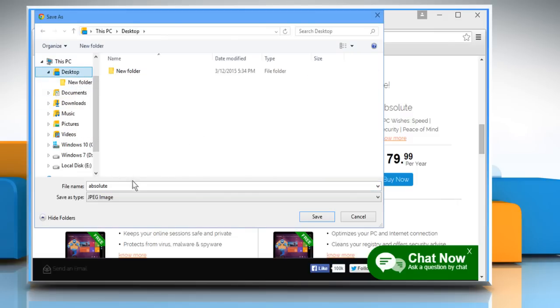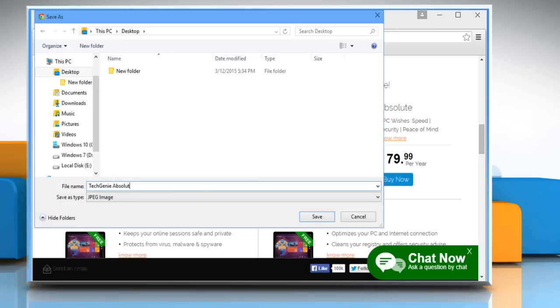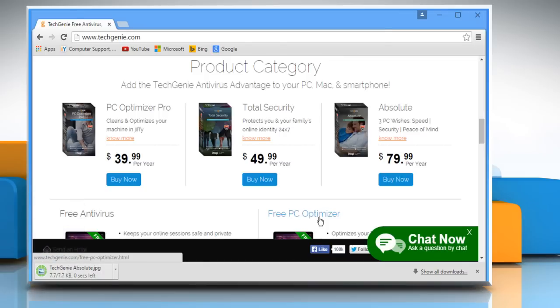Specify a location for the downloaded image that will be easy for you to find later. Enter the file name of the image you want to save. Click on Save to save the image on your computer.